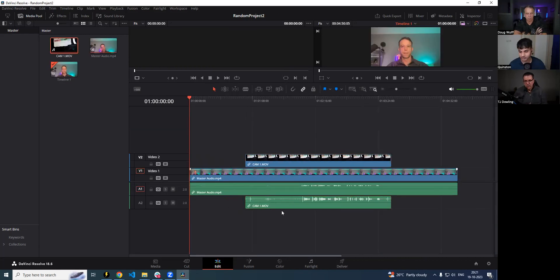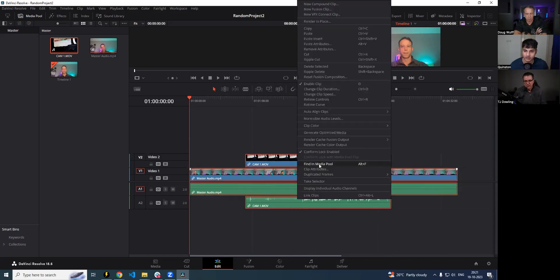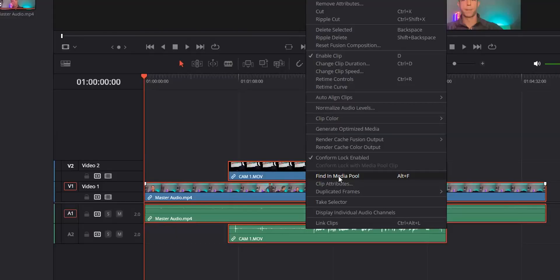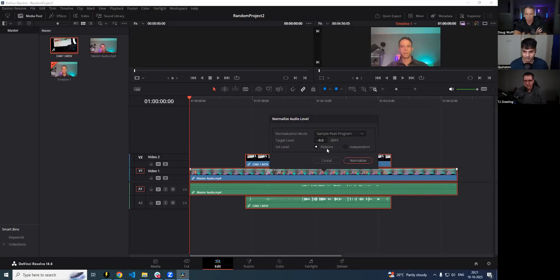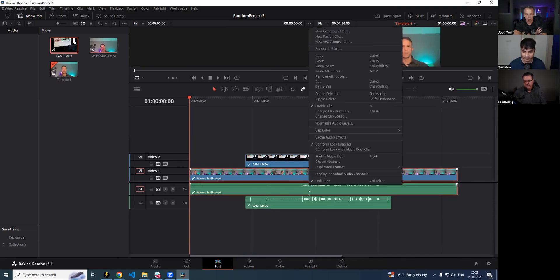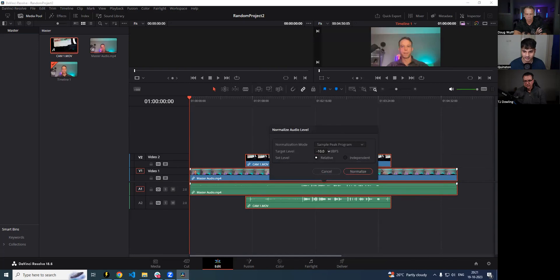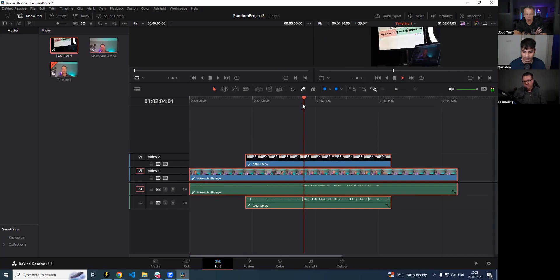One useful thing — if you drag-select all the clips and right-click, you'll see an option to Normalize Audio Levels. Because one of your cameras may have a higher audio level than the other, using this feature inside DaVinci Resolve can get your audio levels to be almost the same. I usually do minus 5.0 dB, and when you listen to them, they'll be pretty much the same.